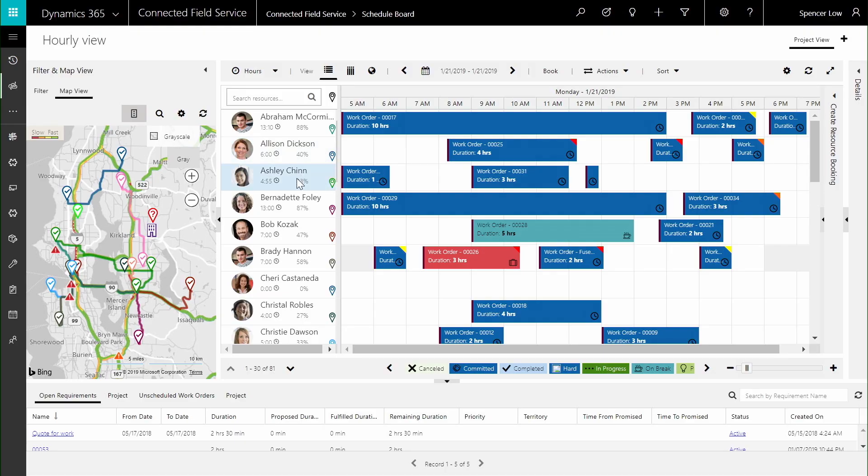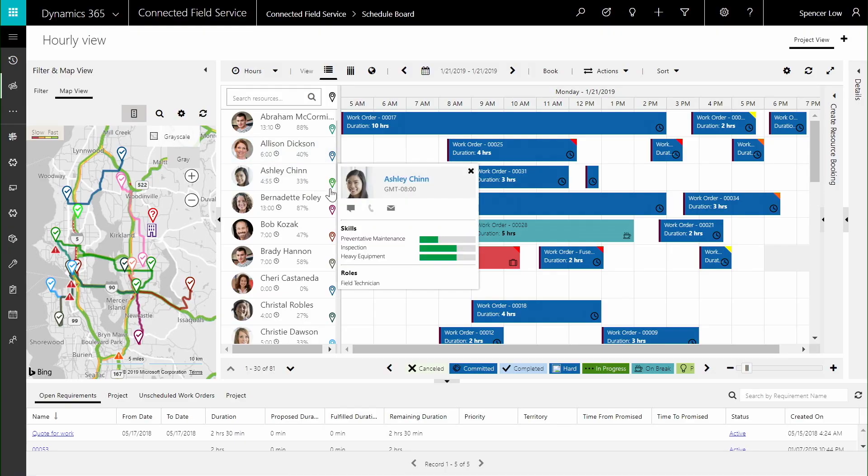Before long, Resource Scheduling Optimization, or RSO, suggests a schedule by intelligently matching work orders to available field technicians.